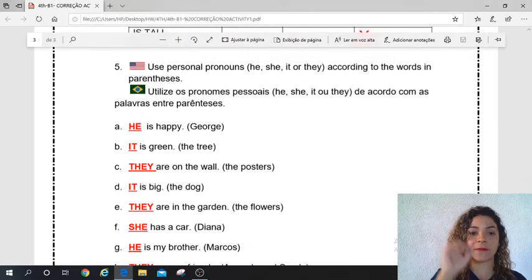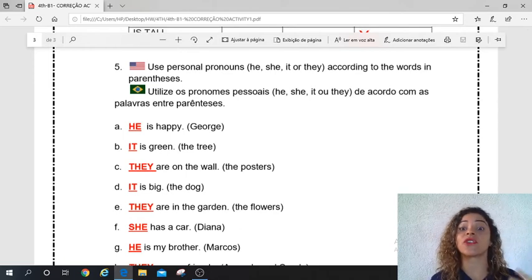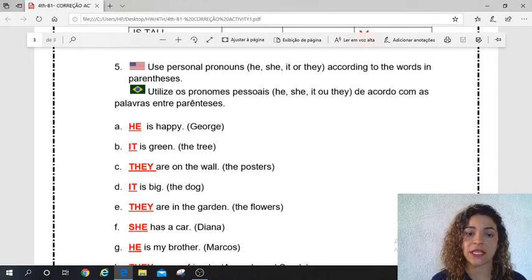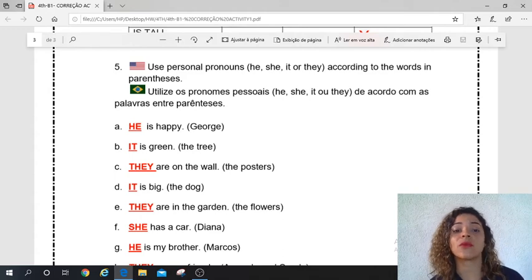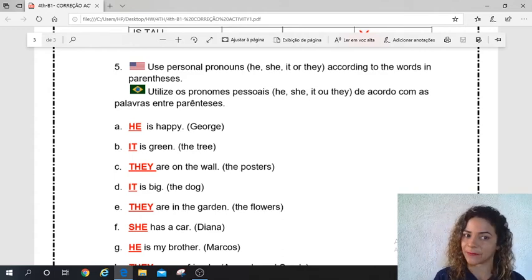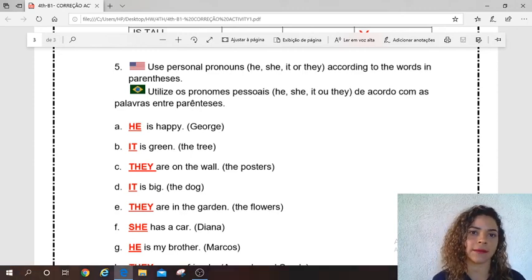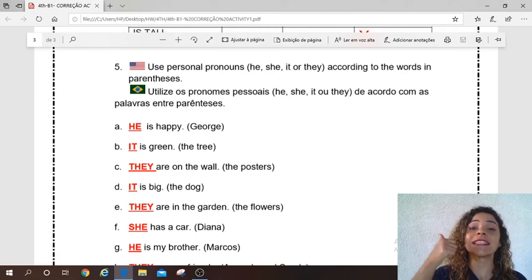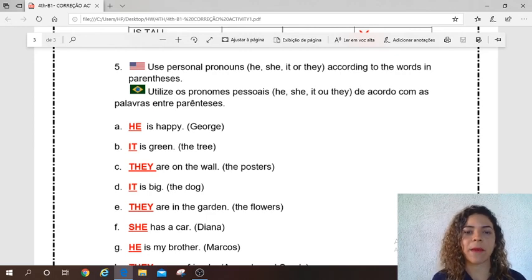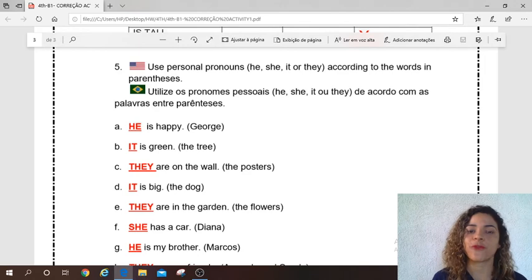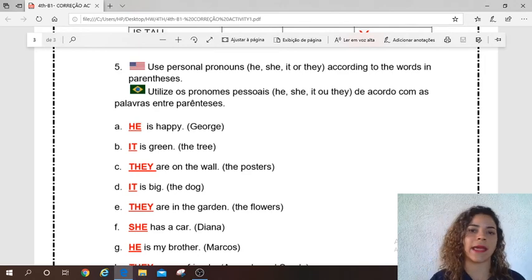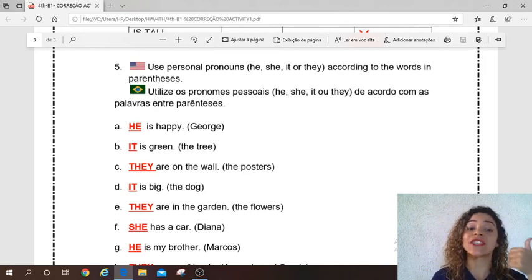Guys, let's go to number 5: use the personal pronouns — he, she, it, or they — according to the words in parentheses. Utilize os pronomes he, she, it, or they de acordo com as palavras dentro do parênteses. Letter A: George — George is a boy — he is happy. Very good. Letter B: the tree — remember, I use the pronoun 'it' for objects, animals, and places — it is green. Great.